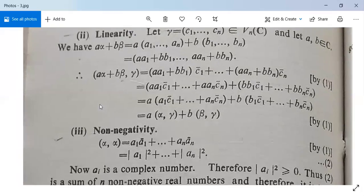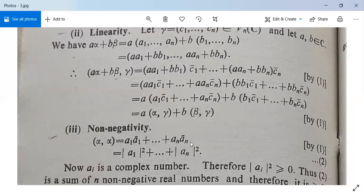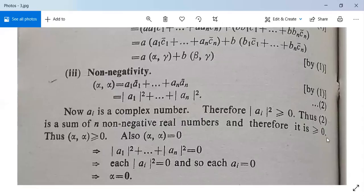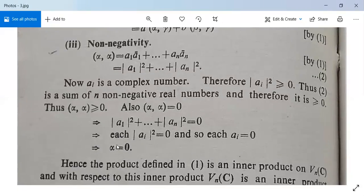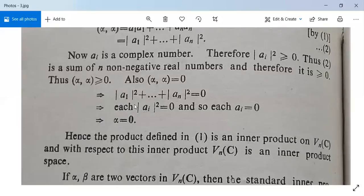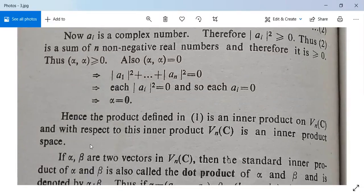For non-negativity: alpha comma alpha equals a1*a1-bar plus ... plus an*an-bar, which equals |a1|² + ... + |an|². Since each |ai|² is greater than or equal to zero, the sum is greater than or equal to zero. If alpha comma alpha equals zero, then |a1|² + ... + |an|² equals zero, implying each ai equals zero, so alpha is the zero vector. Hence the product defined is an inner product on Vn(C), making Vn(C) an inner product space.